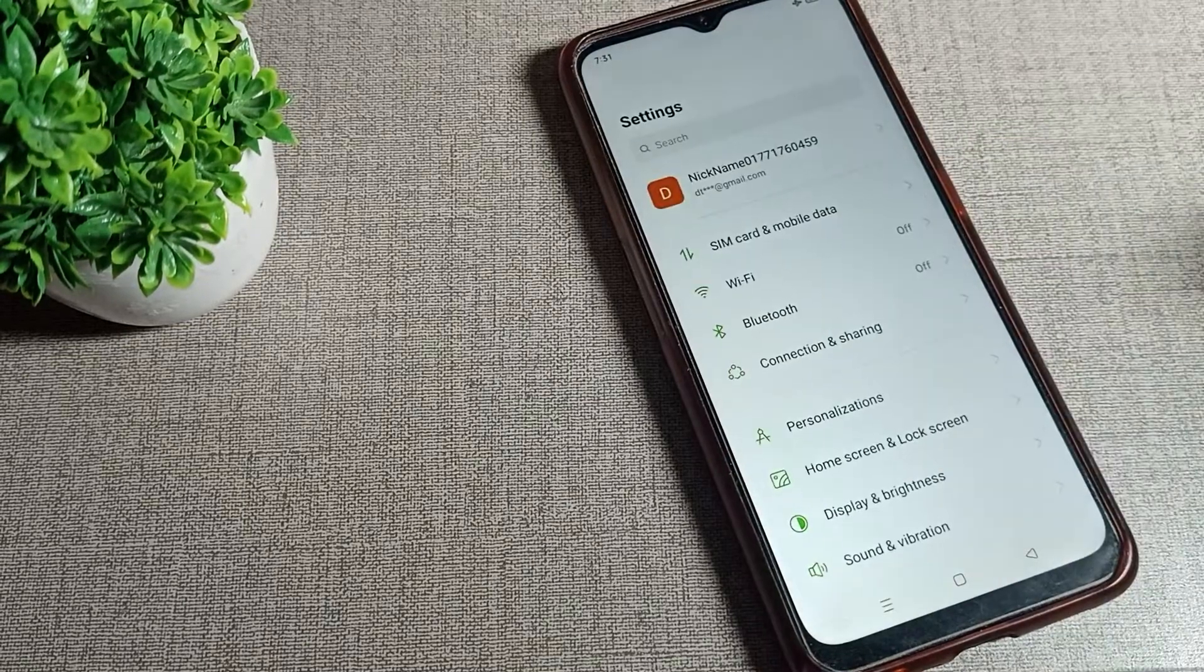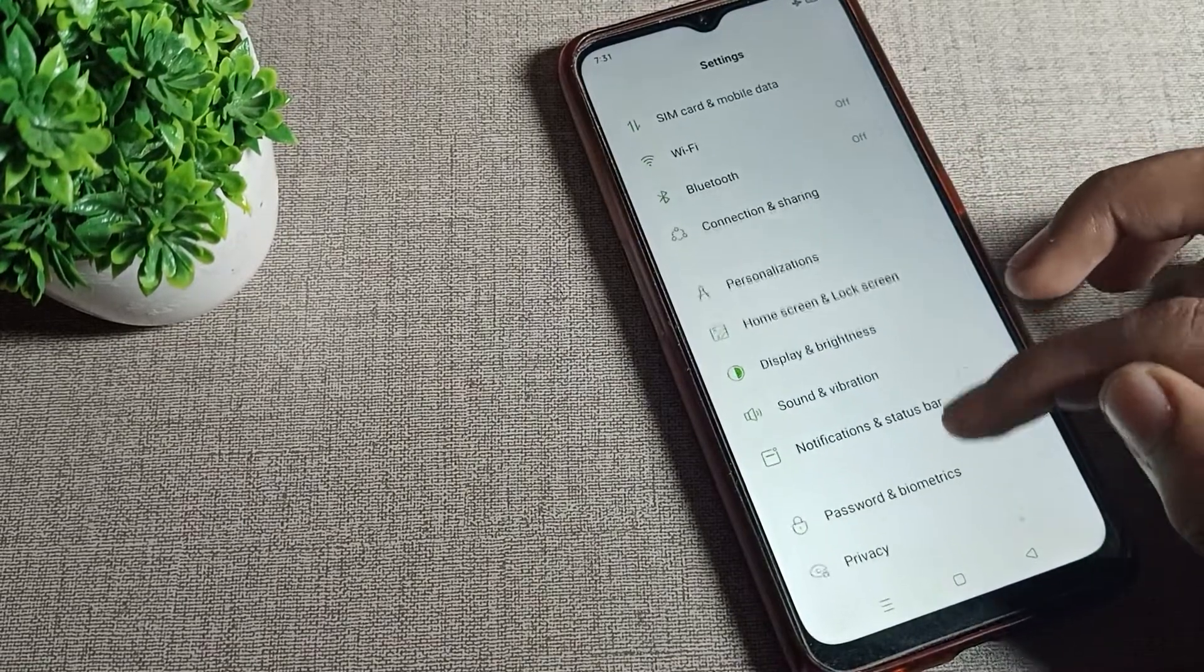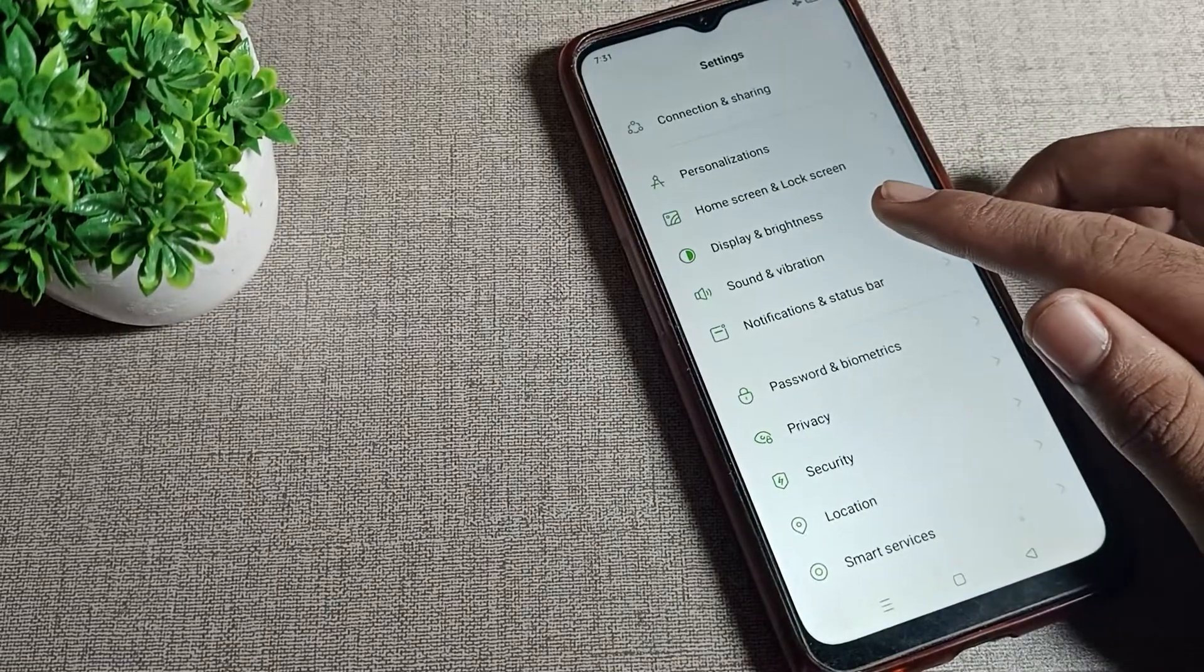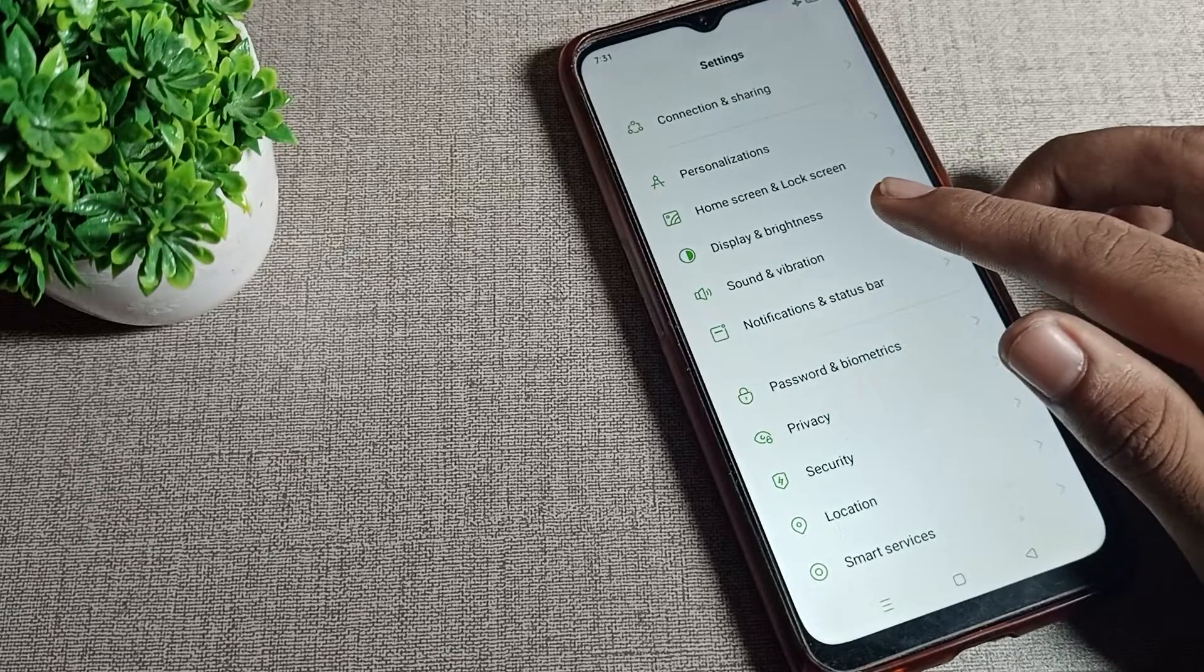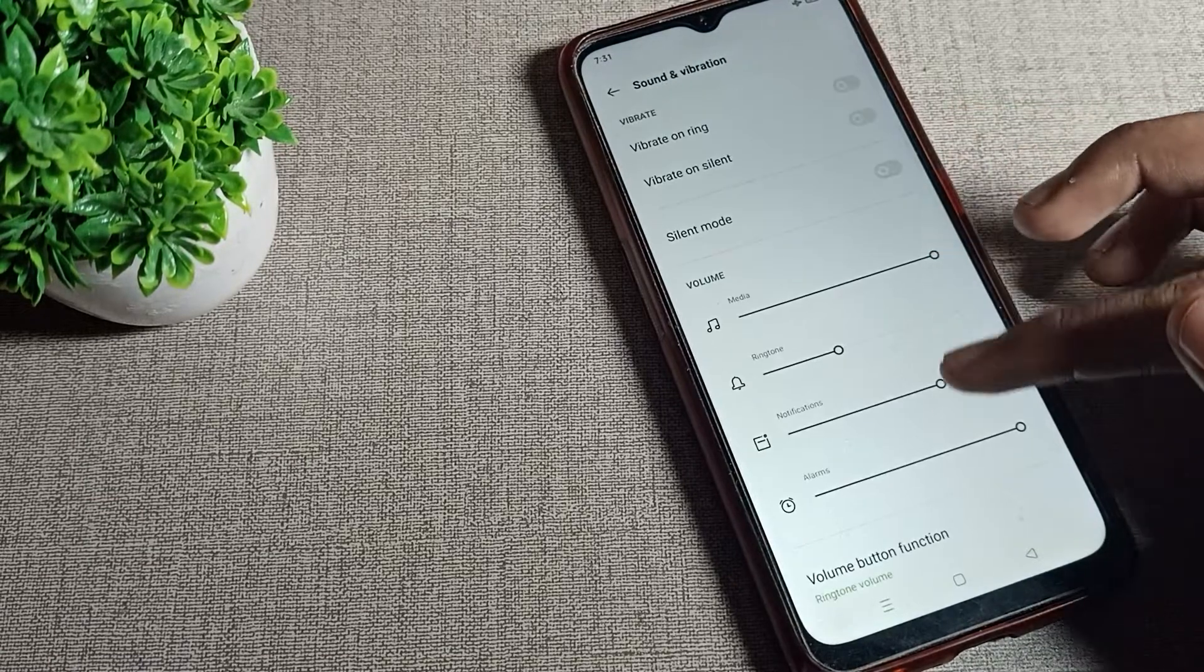First of all, open your phone settings and scroll it. Then click on Sound and Vibration setting, tap here, open it, and scroll.